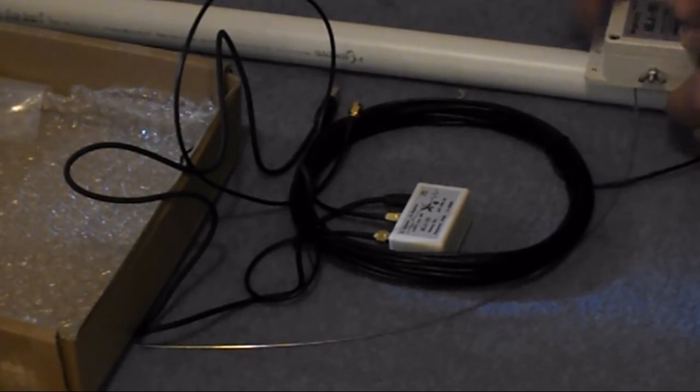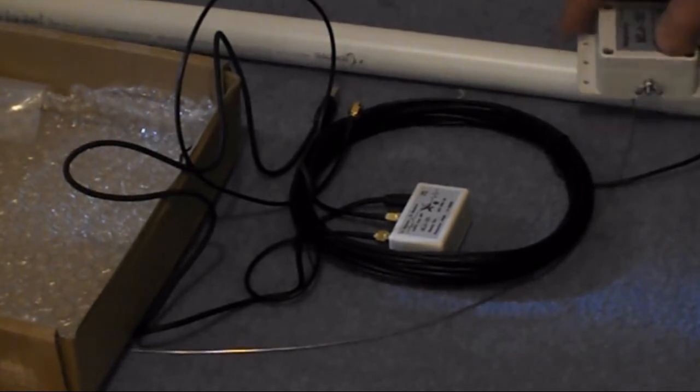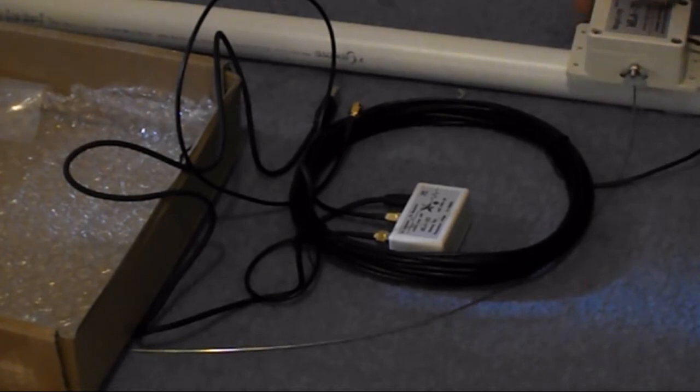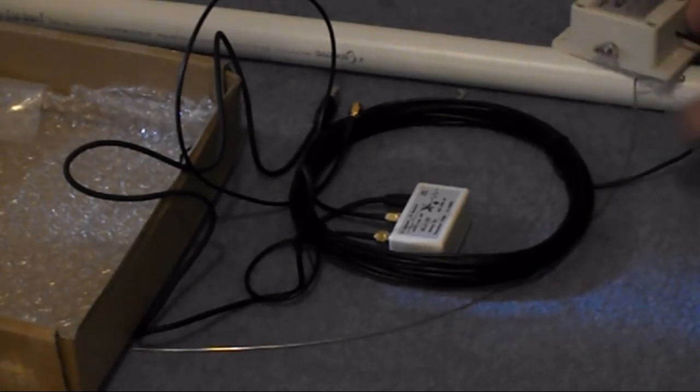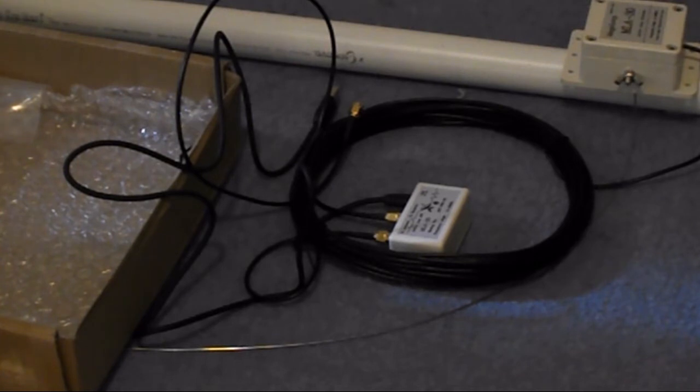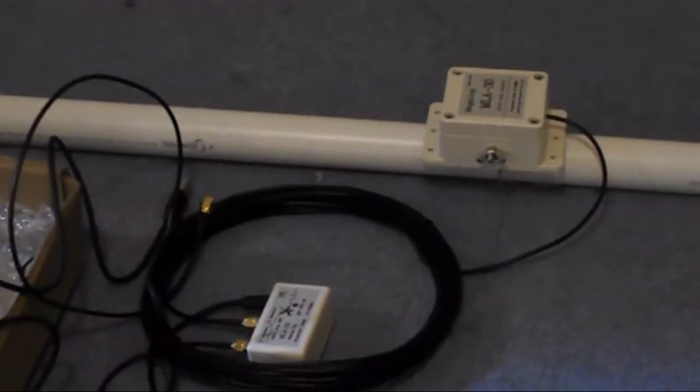I'll have to, it comes with like two self-tapping screws, so I'll have to drill a hole, and then I'll have that mounted there, I'll have that mounted there like that.